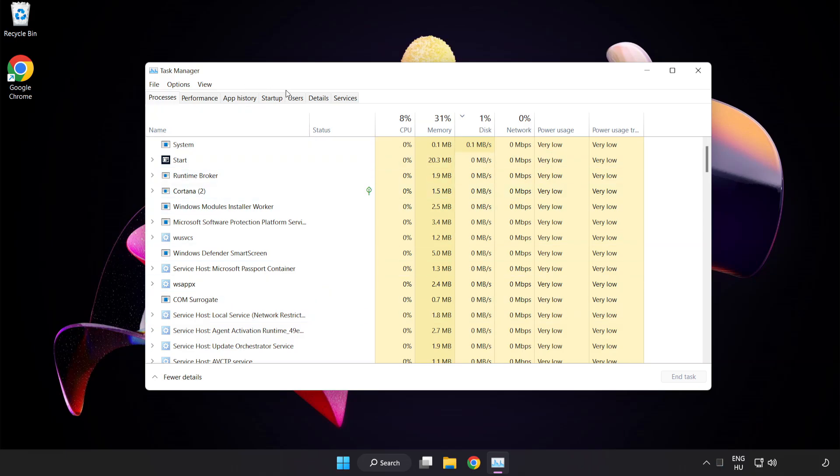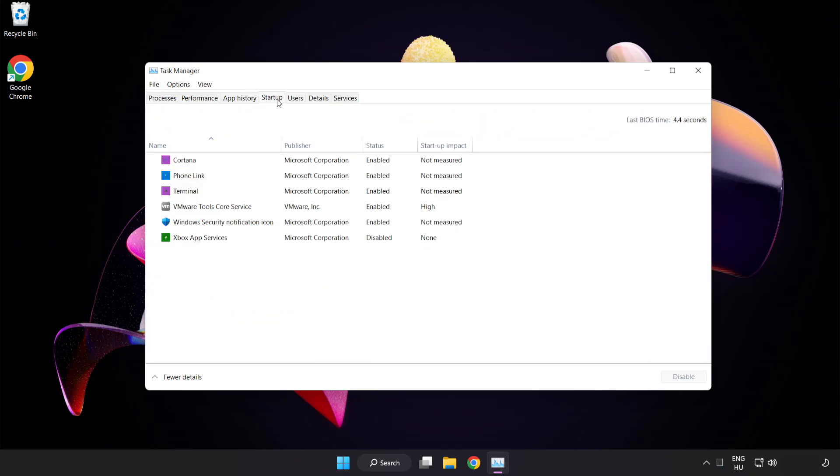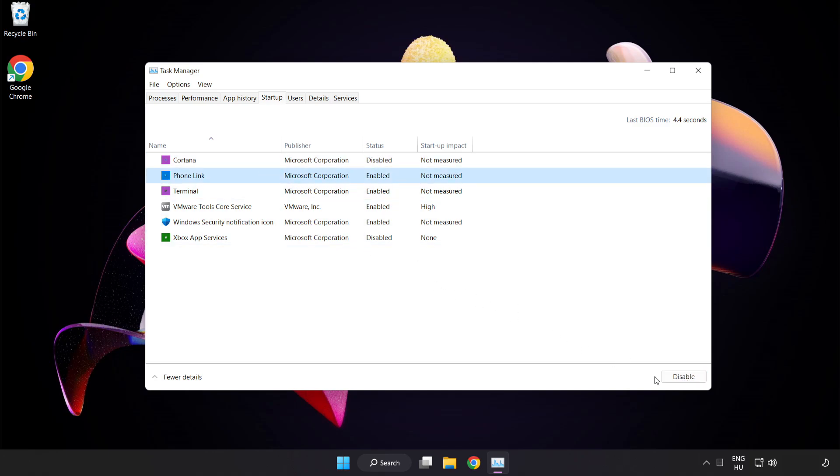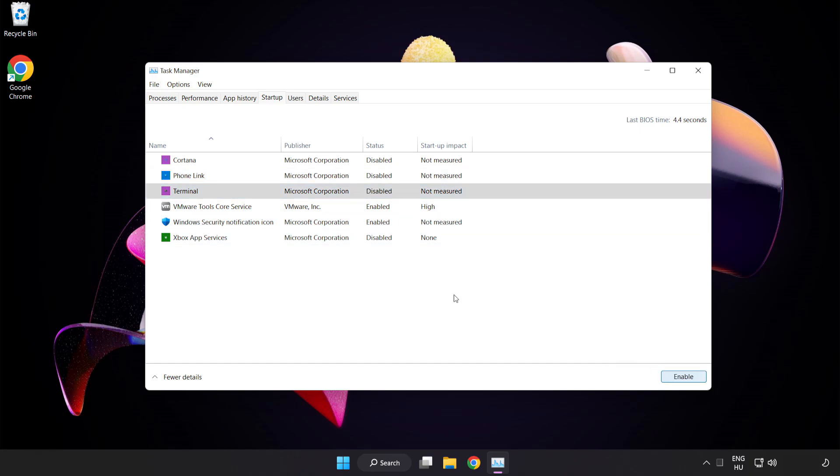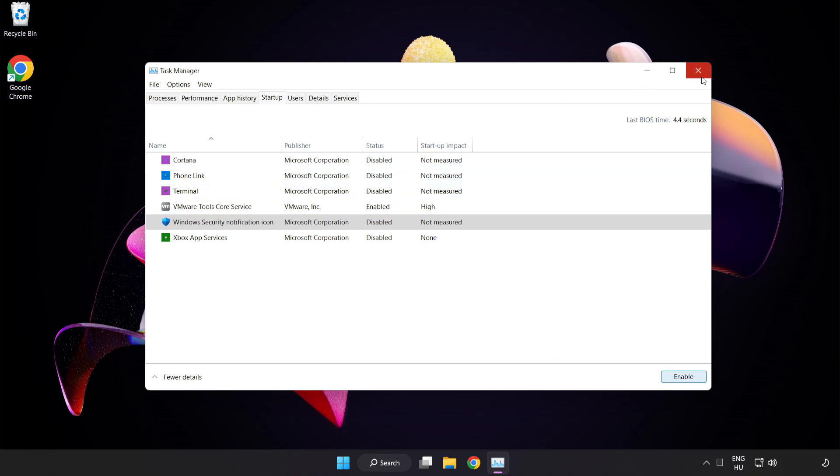Click Start Up. Disable Not Used Applications. Close window.